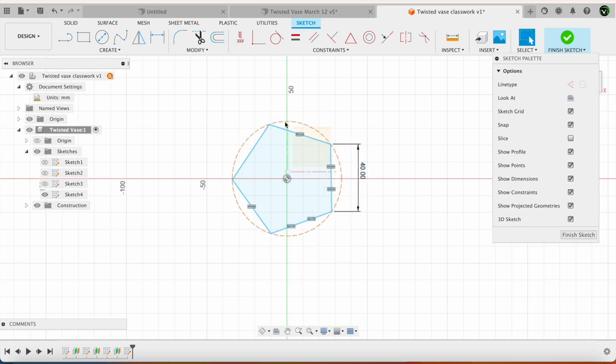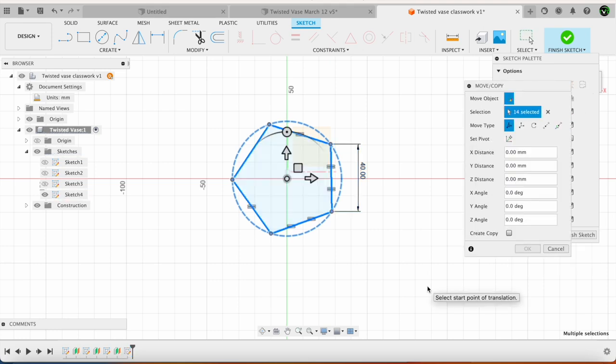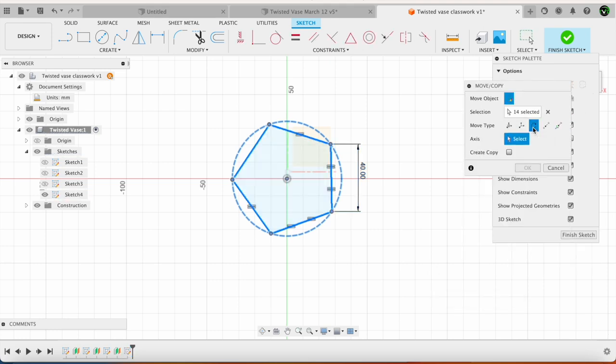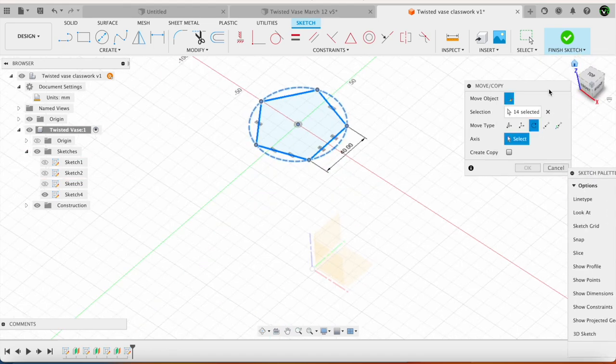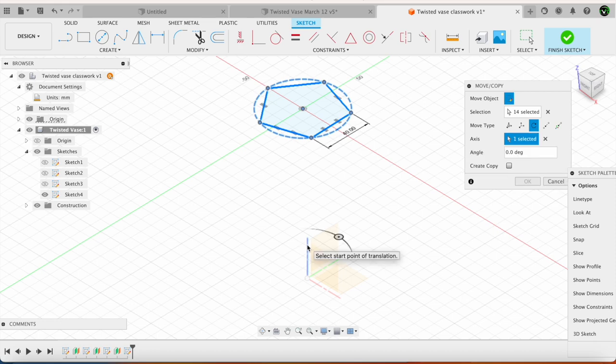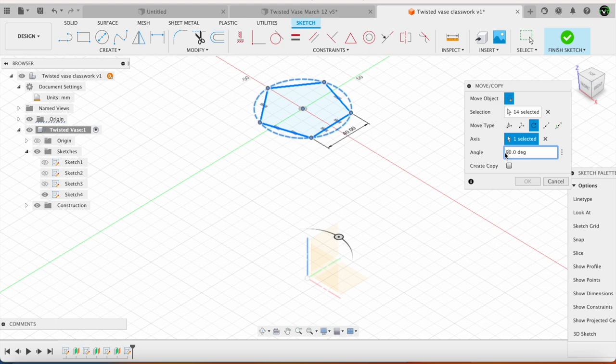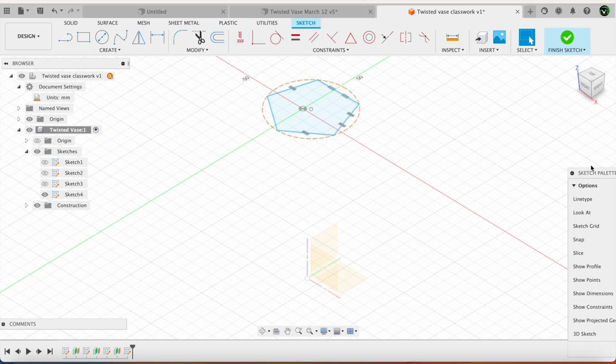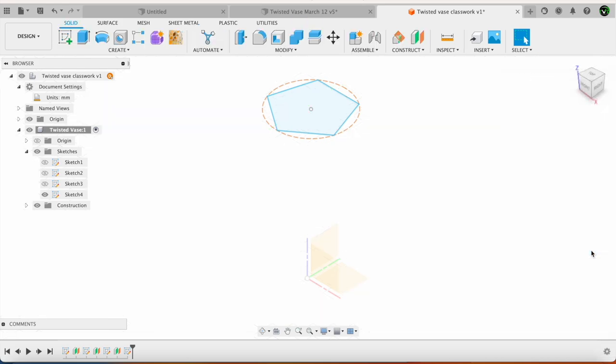Also I select this whole thing and I say move. I want to rotate it. I want to rotate it about this axis by 90 degrees. Let's say finish sketch.